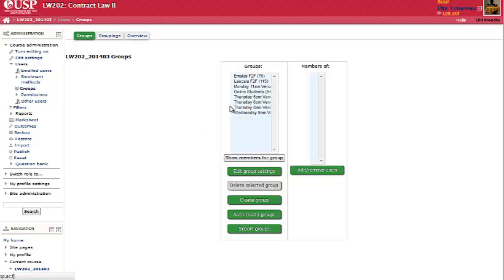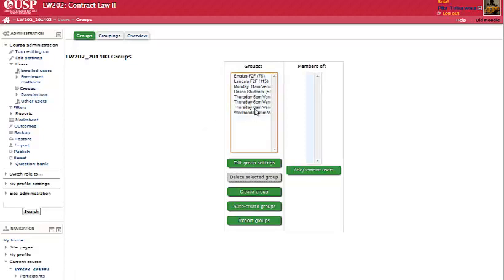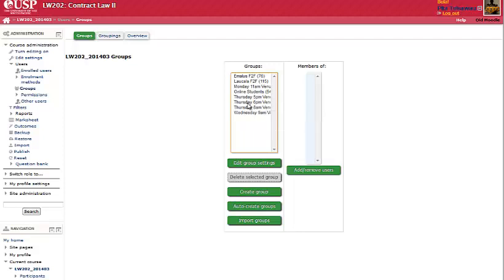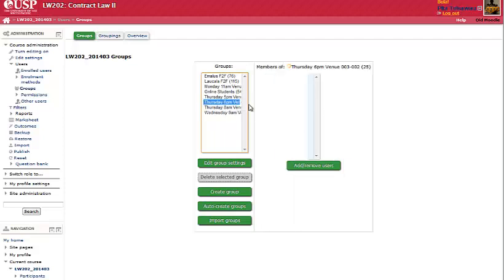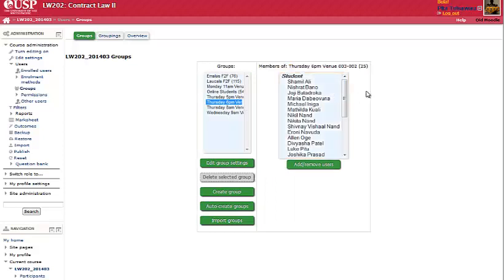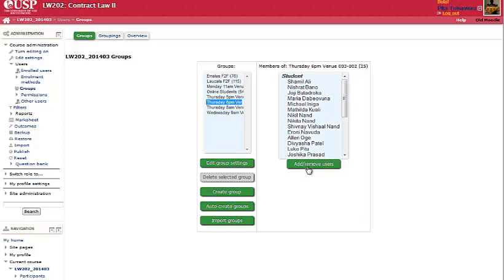You'll see all the groups that are there in your course. Say I'll add a student to Thursday 6pm Venue to the Tutorial Group. I click on that.